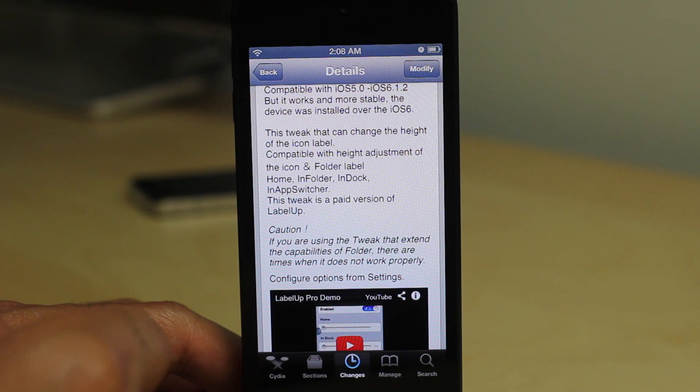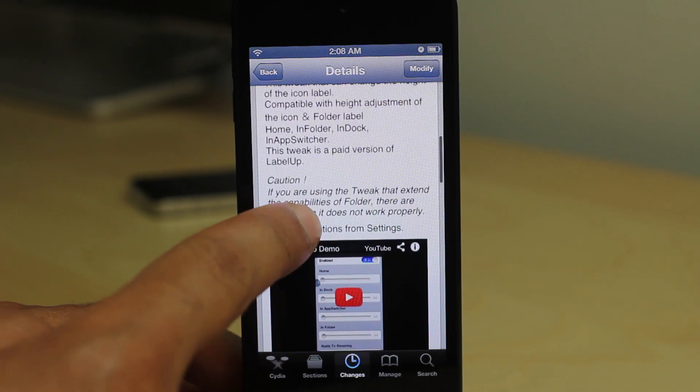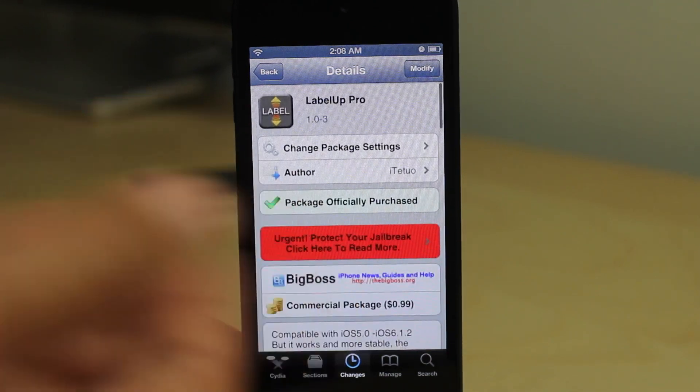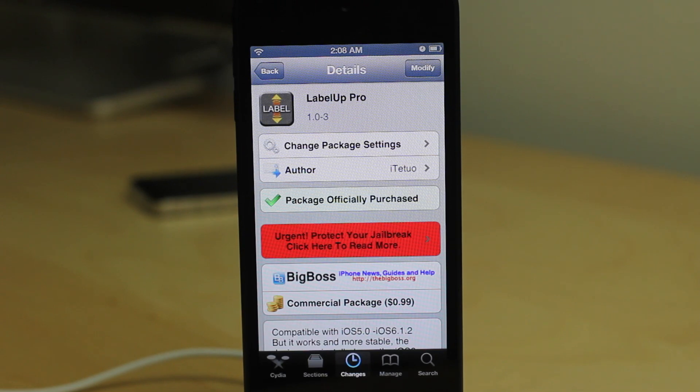It is called Label Up Pro. It's available right now on the CDS Big Boss Repo for 99 cents. Let me know what you guys think in the comments. This is Jeff with iDownloadBlog.